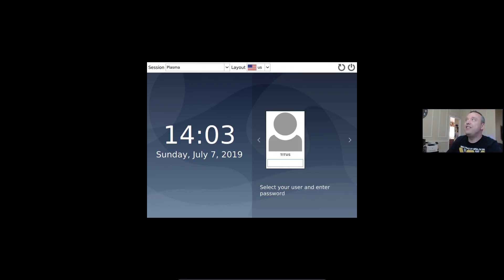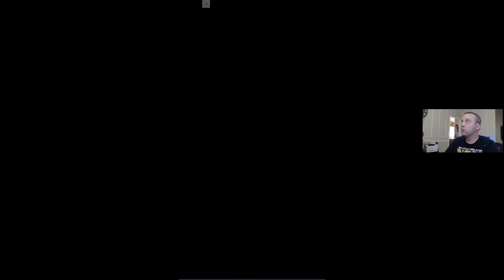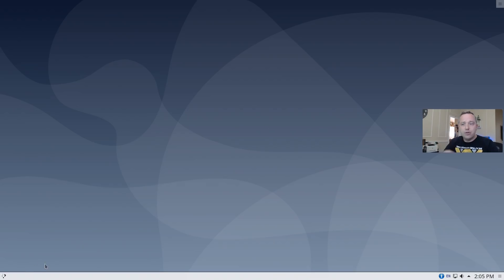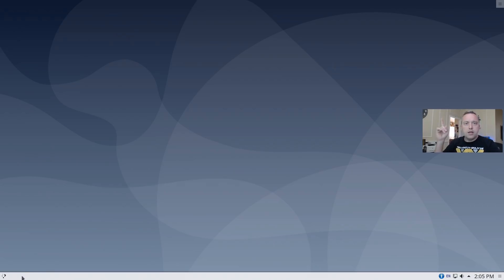This is our default screen. A little bit ugly as to be expected. And now we have the default KDE desktop. There's still a lot of setup to do.